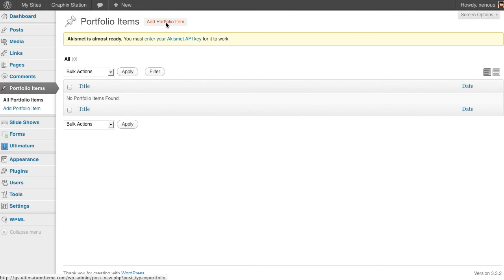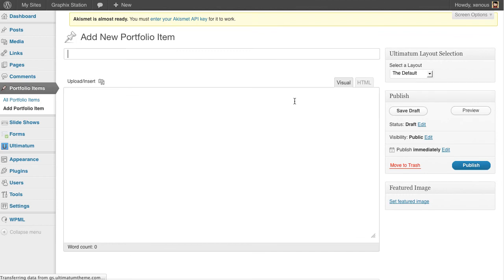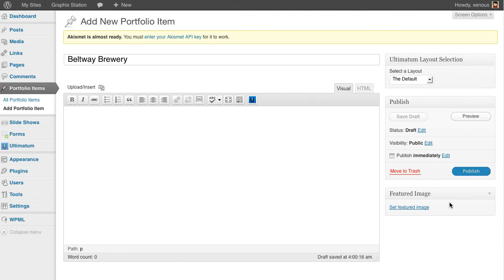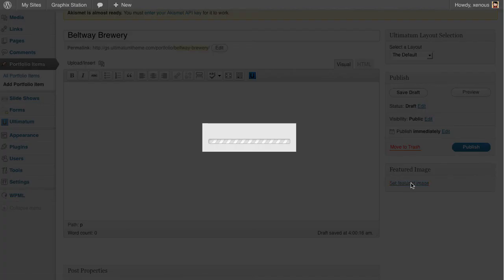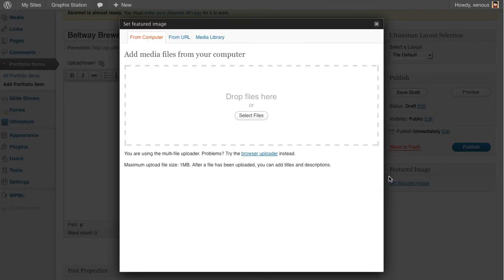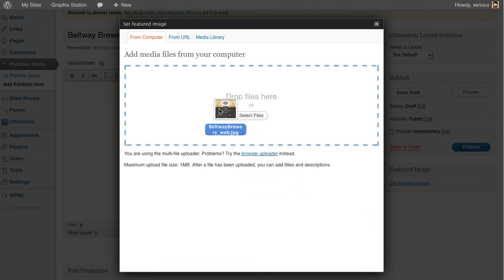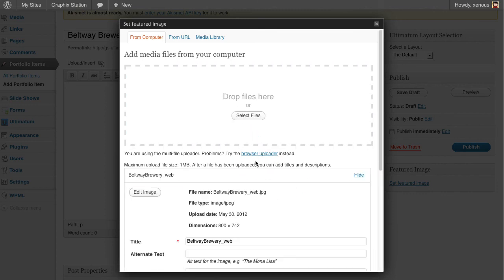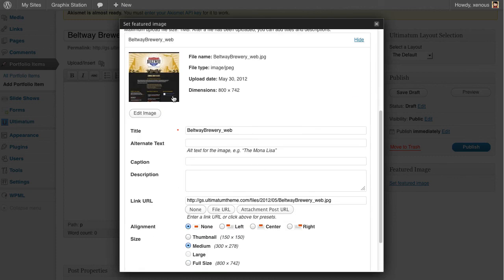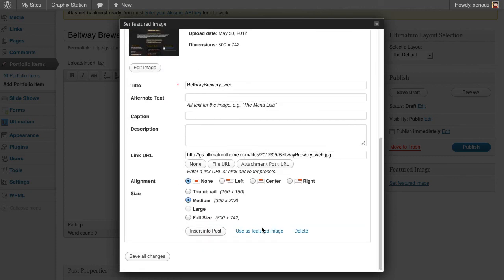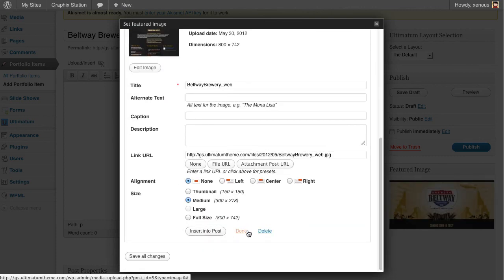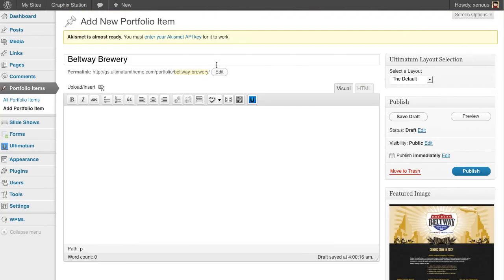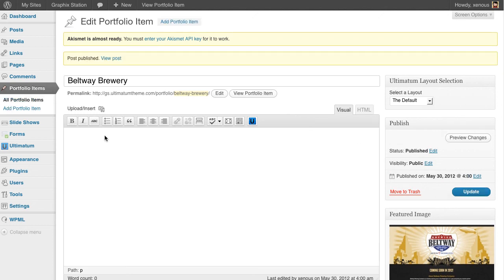I'll just insert one with you. I'm clicking add portfolio item and giving it the name Beltway Brewery as it's their client's name. Let's set the featured image here and I'm dropping the file. I have the image here, use this as a featured image, close the screen, and publish my portfolio. I'll just stop the video right now so I'll be adding the other portfolio items. After I'm done with adding them, I'll continue in the video.